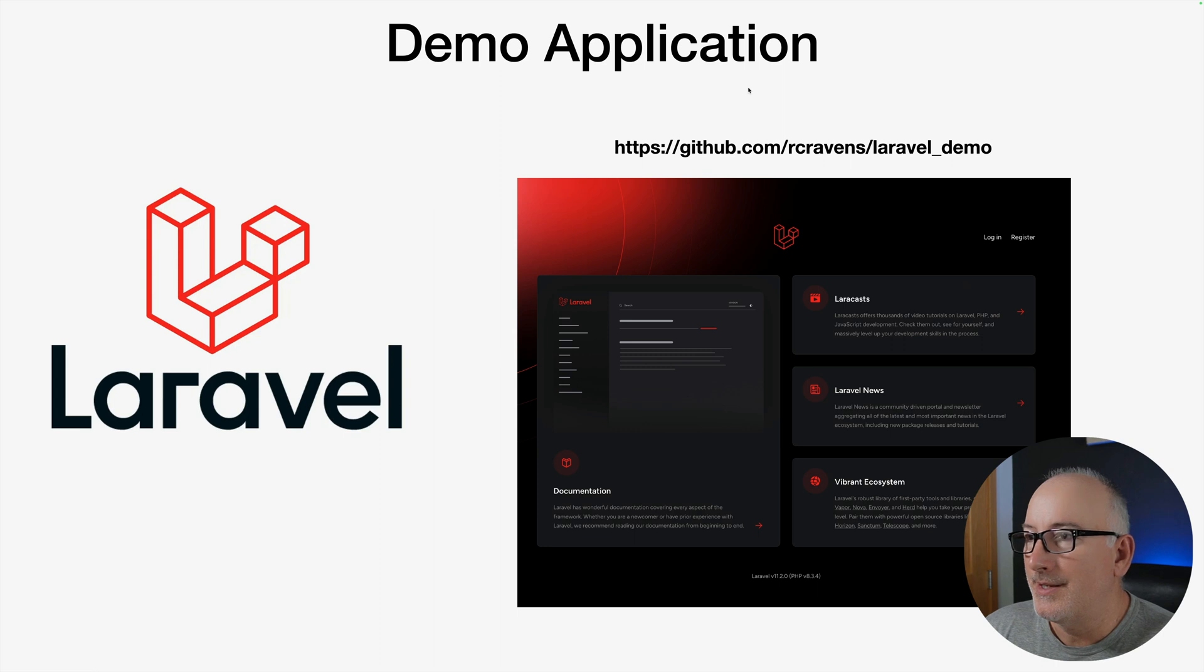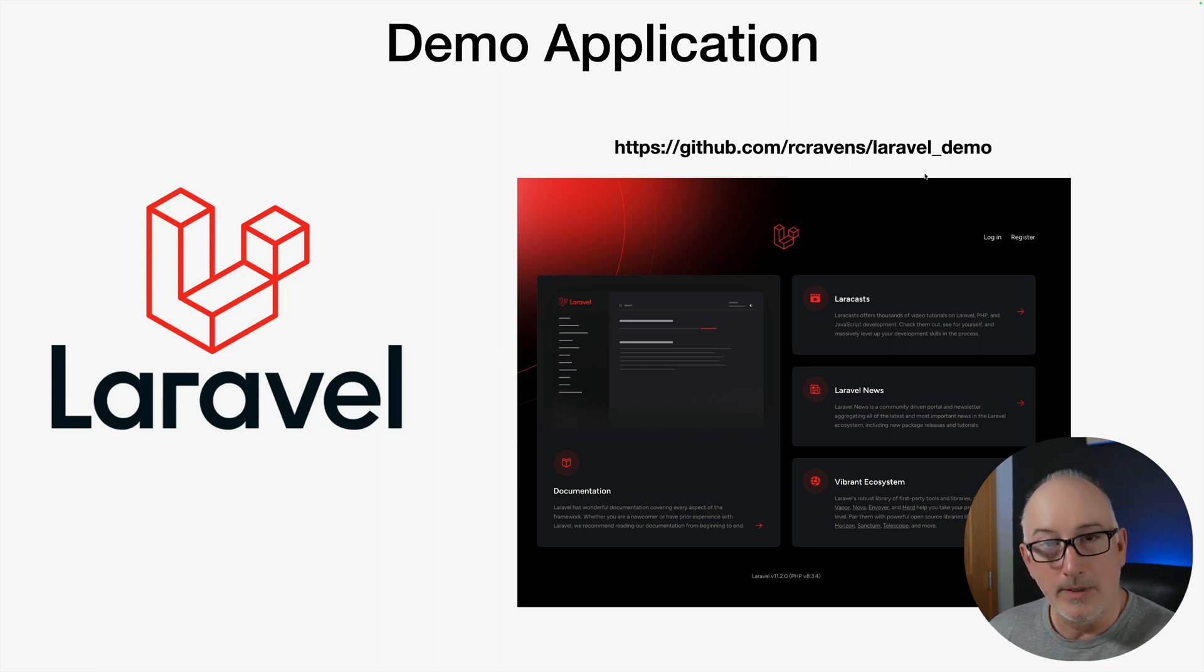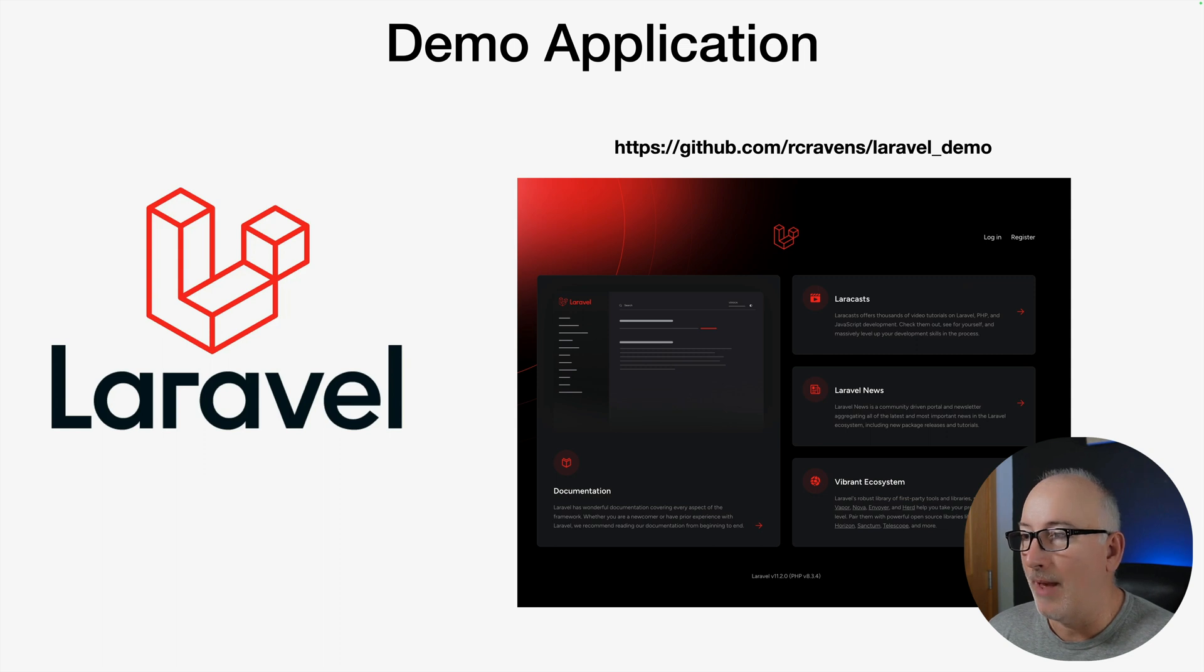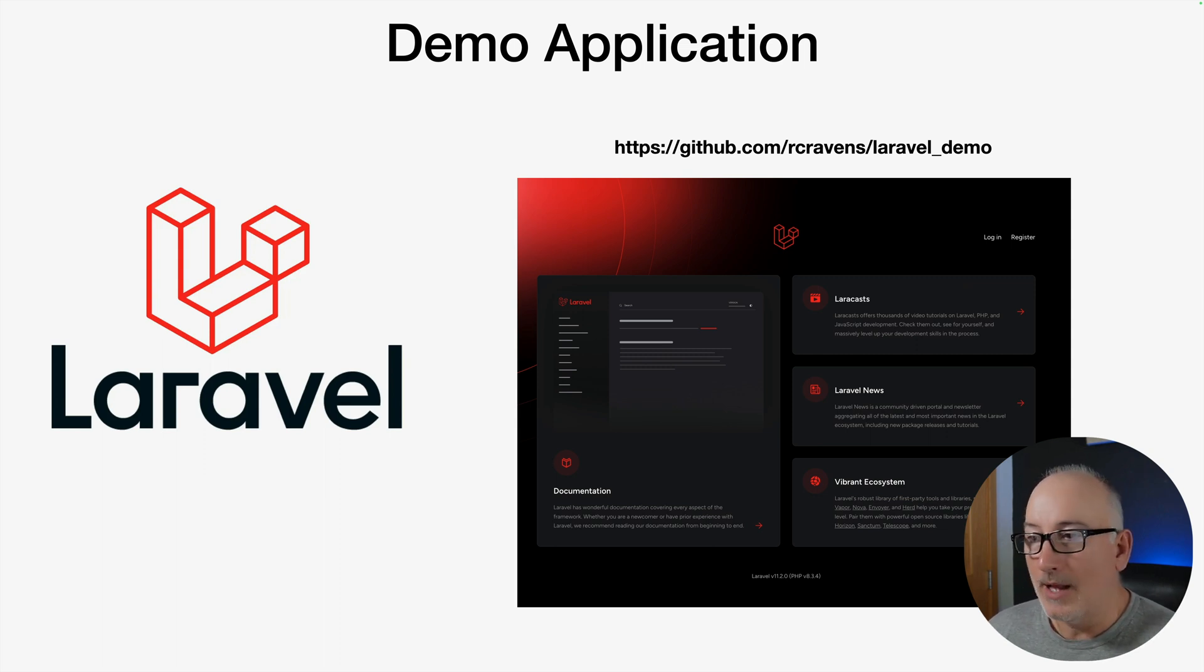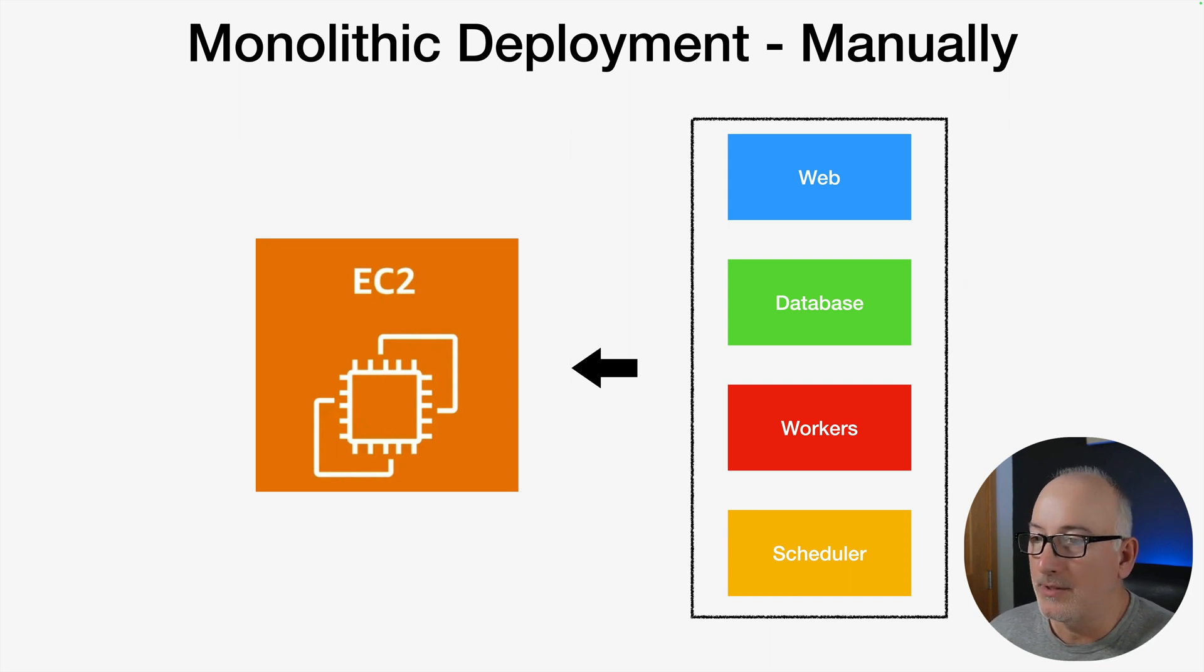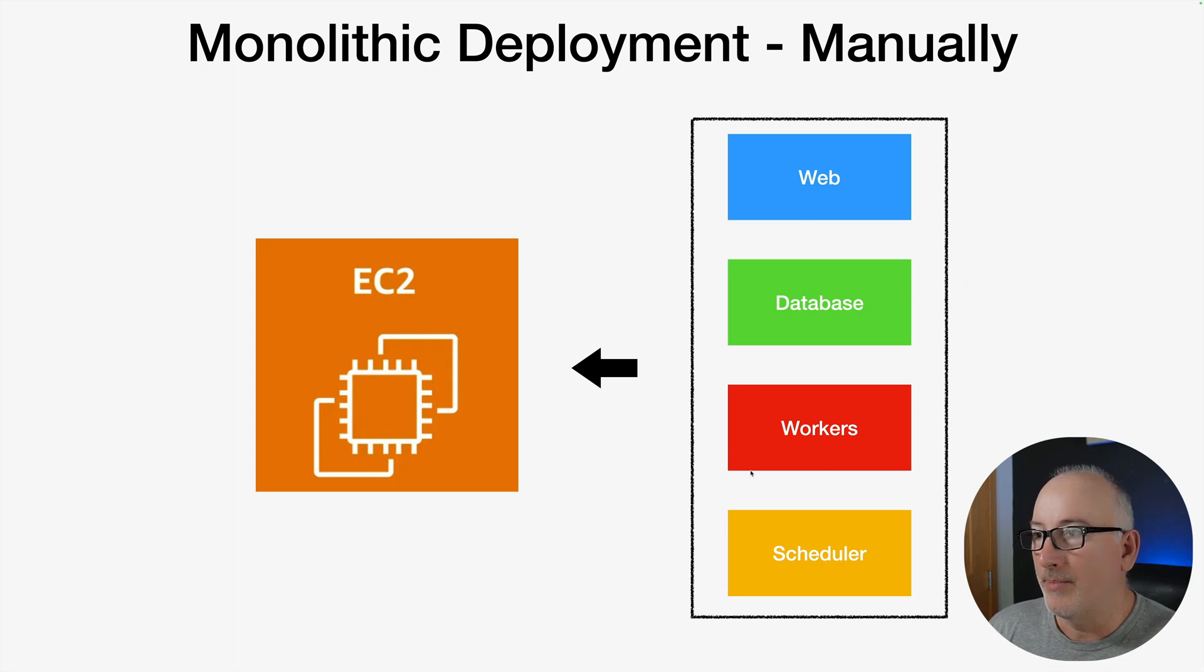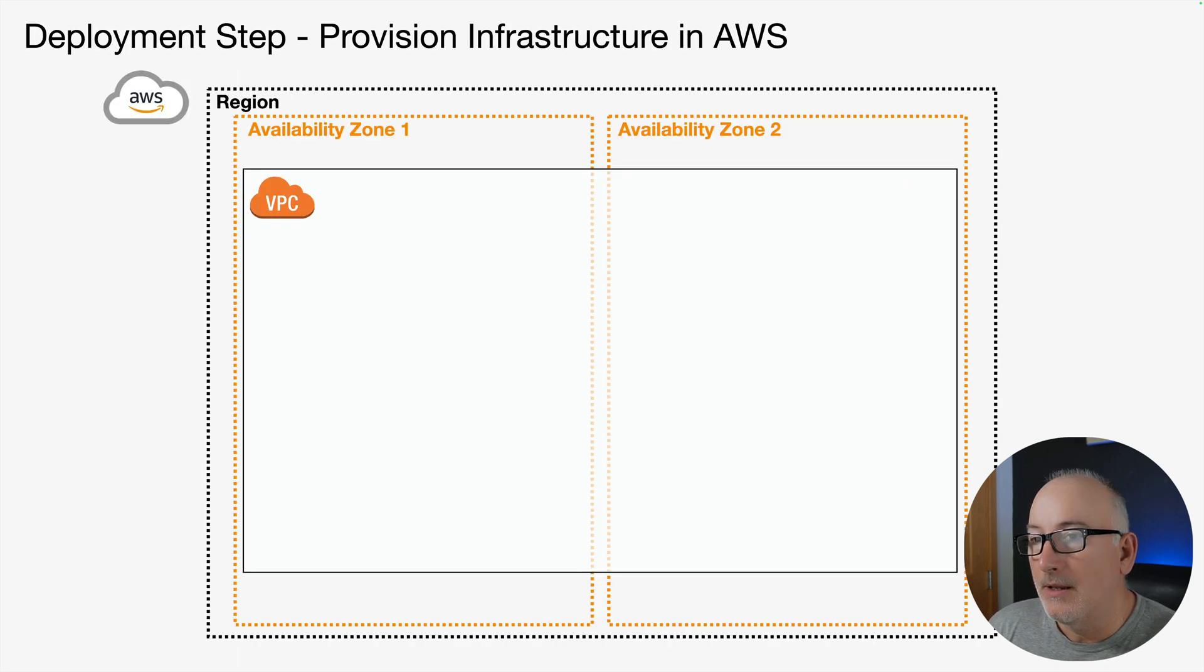This is the GitHub repo for the Laravel application that we're deploying. It's just a demo app, mostly bare bones Laravel 11 straight out of the box. We are deploying a monolithic application at this point, so we haven't started talking about scaling at all. All four of these tiers we're sticking on one EC2 instance.